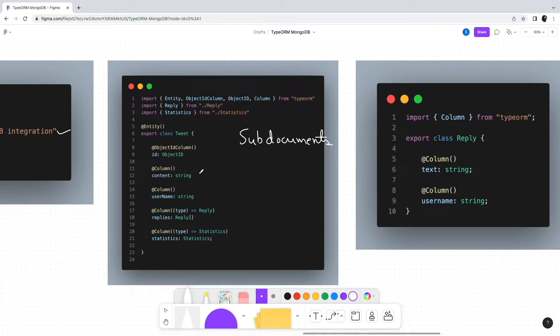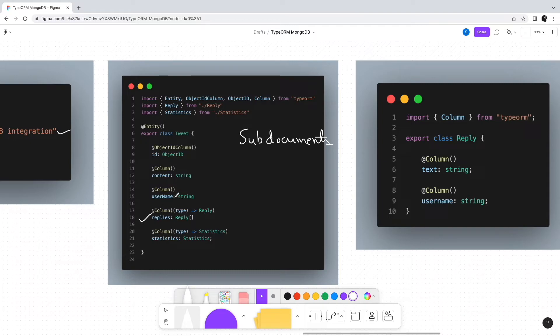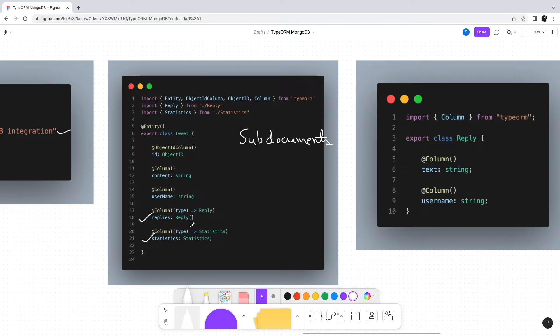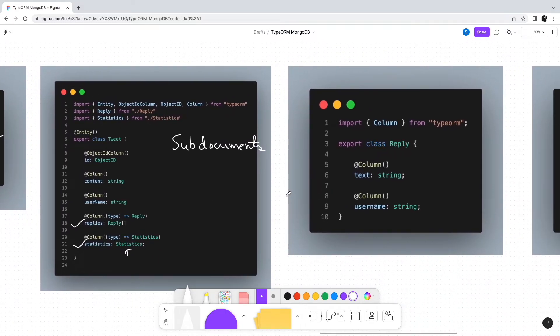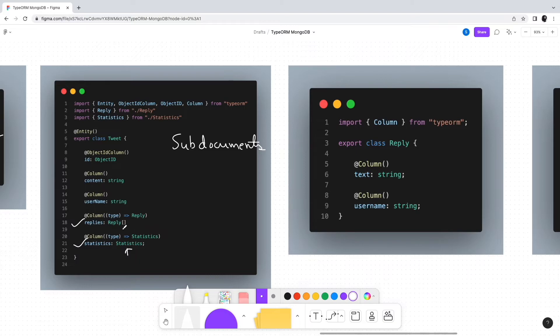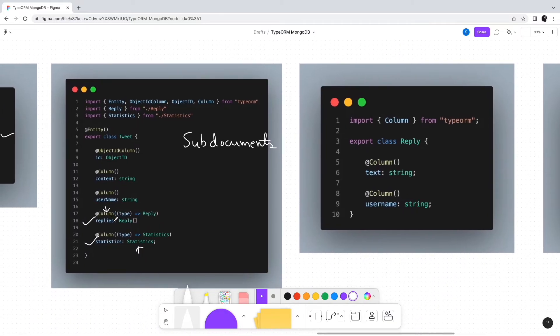For example, we extend our Tweet entity with a couple of new fields. First is replies to the tweet - there can be one or more replies managed in the Reply entity. Second, we have statistics for the tweet, also created as a separate entity. Within the Tweet entity, we decorate these with @Column and specify the target type as Reply and Statistics respectively.